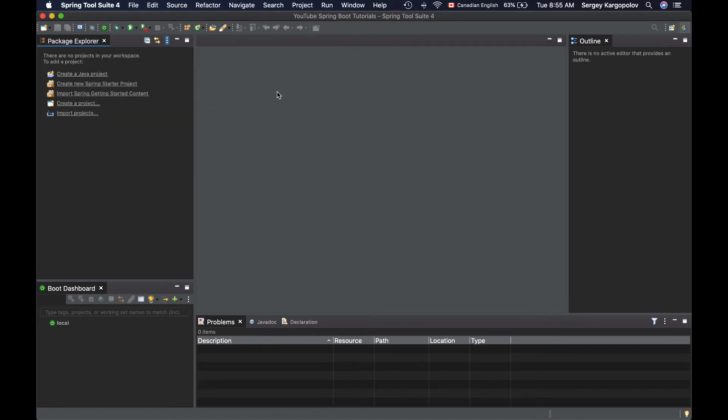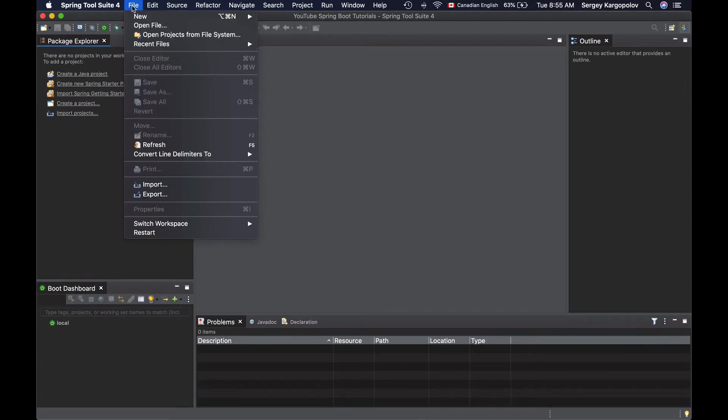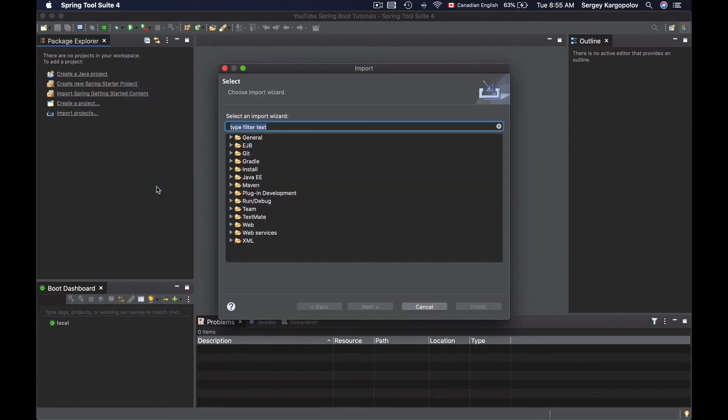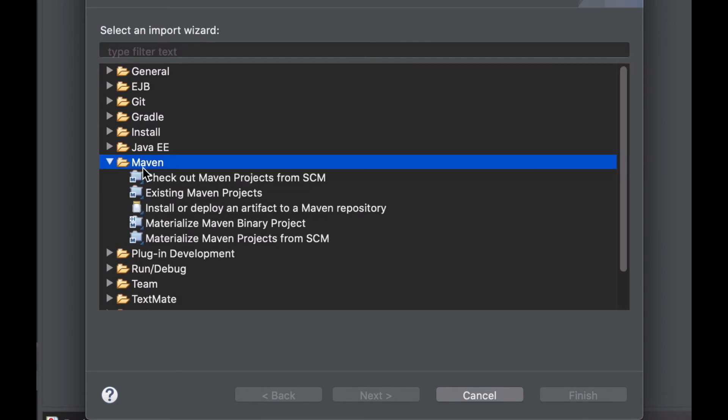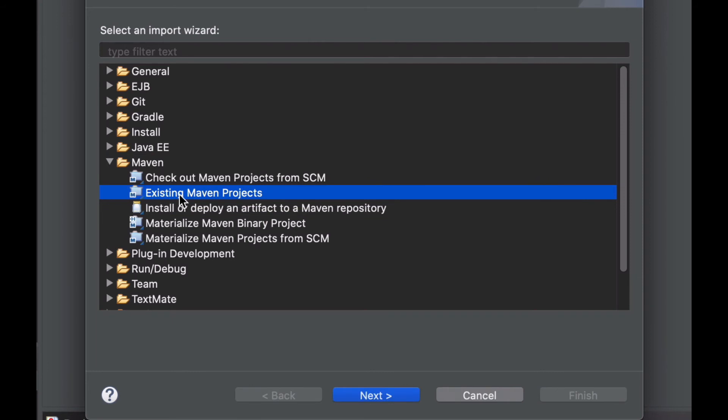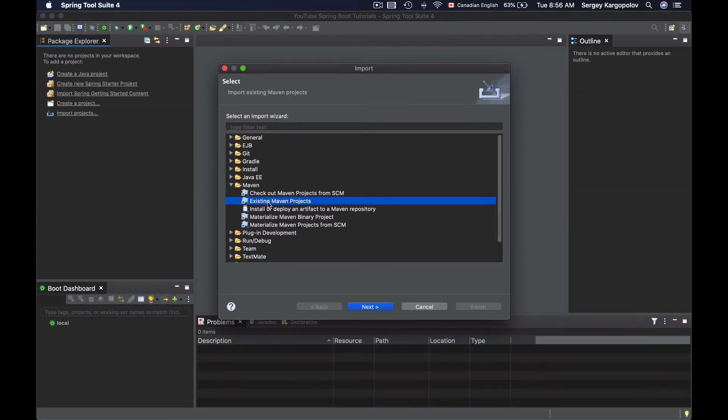I will go back to my Spring Tool Suite development environment and to import Maven project into Spring Tool Suite, I'll need to go to File and then click on Import. And then from this drop-down list, I will need to select Maven and under Maven, I will need to look for existing Maven projects.